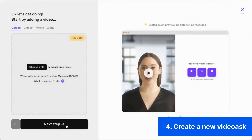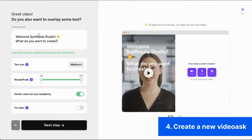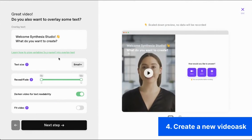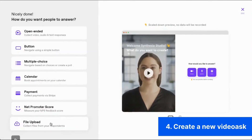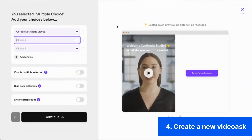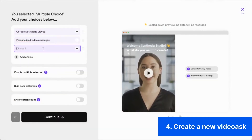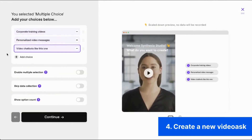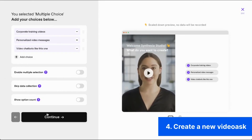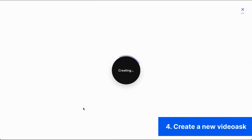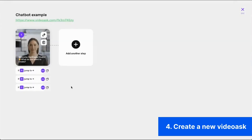Go to VideoAsk and upload your first video. You can overlay text if you like. You then need to decide how people can provide an answer that will take them to the next step in your guide. Here we have chosen the multiple choice option.